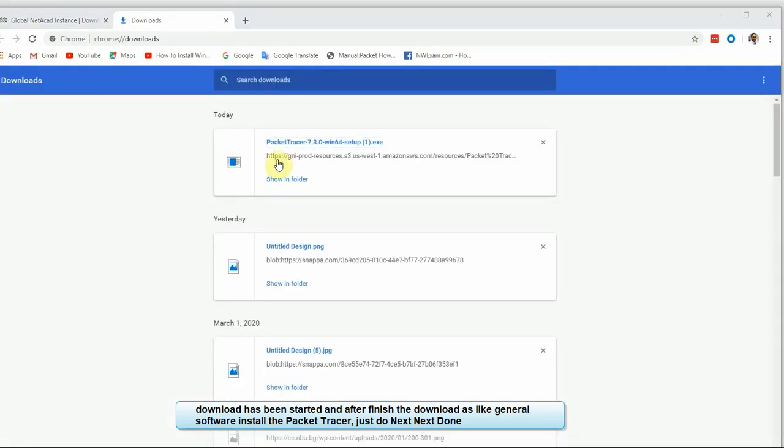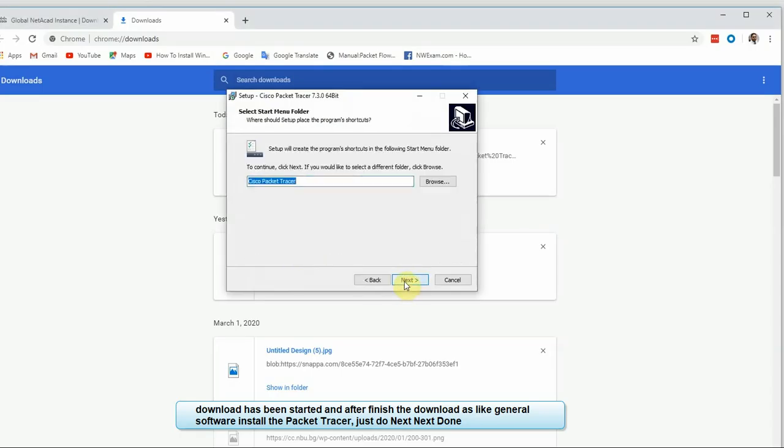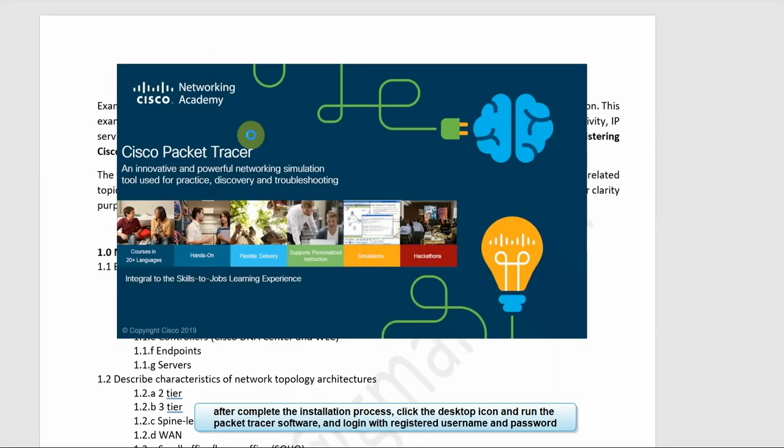Just double-click for installation, click yes, accept the license agreement, then click next, next. The installation is complete.